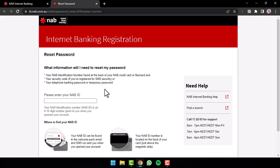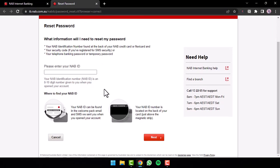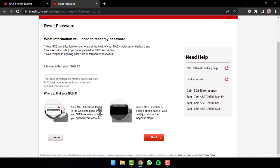You will be redirected to a page where first of all, you'll have to enter your NAB ID. After that, tap on the option Next. And then once you follow all the steps provided to you, you will have successfully reset the password of your National Australia Bank.